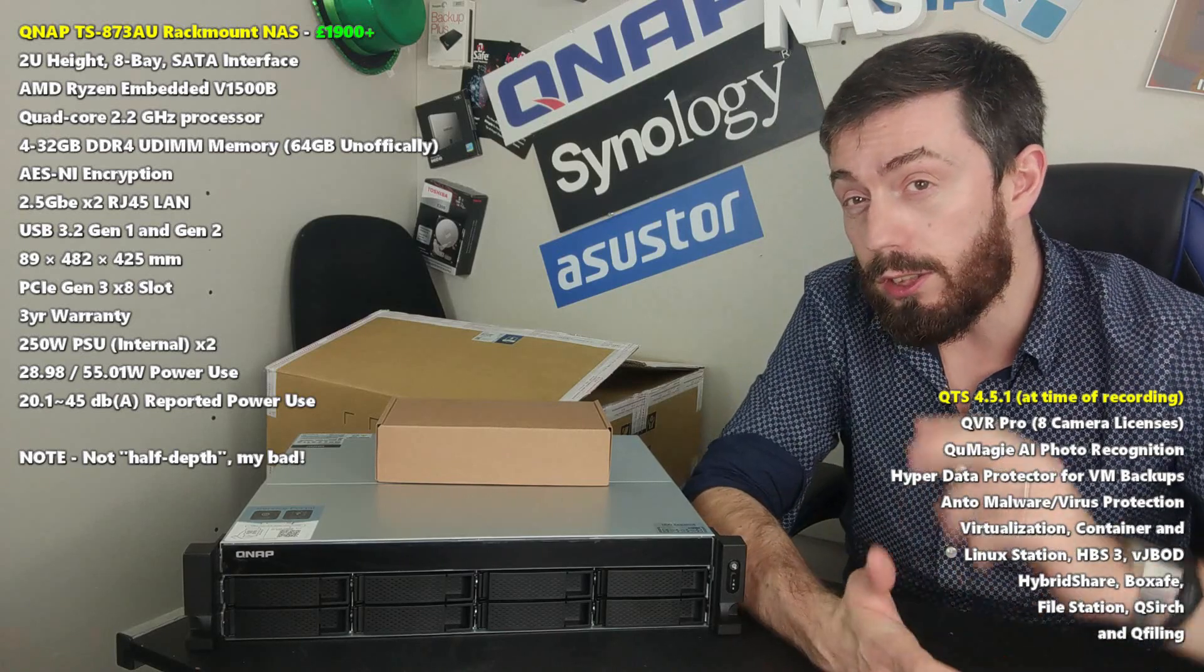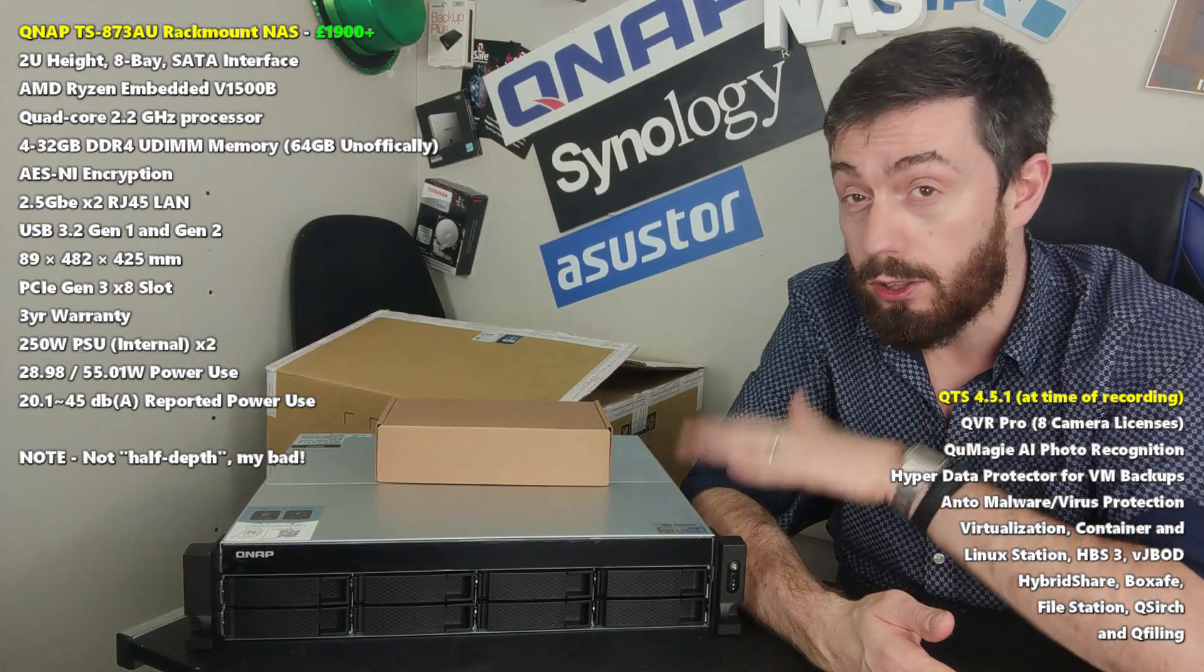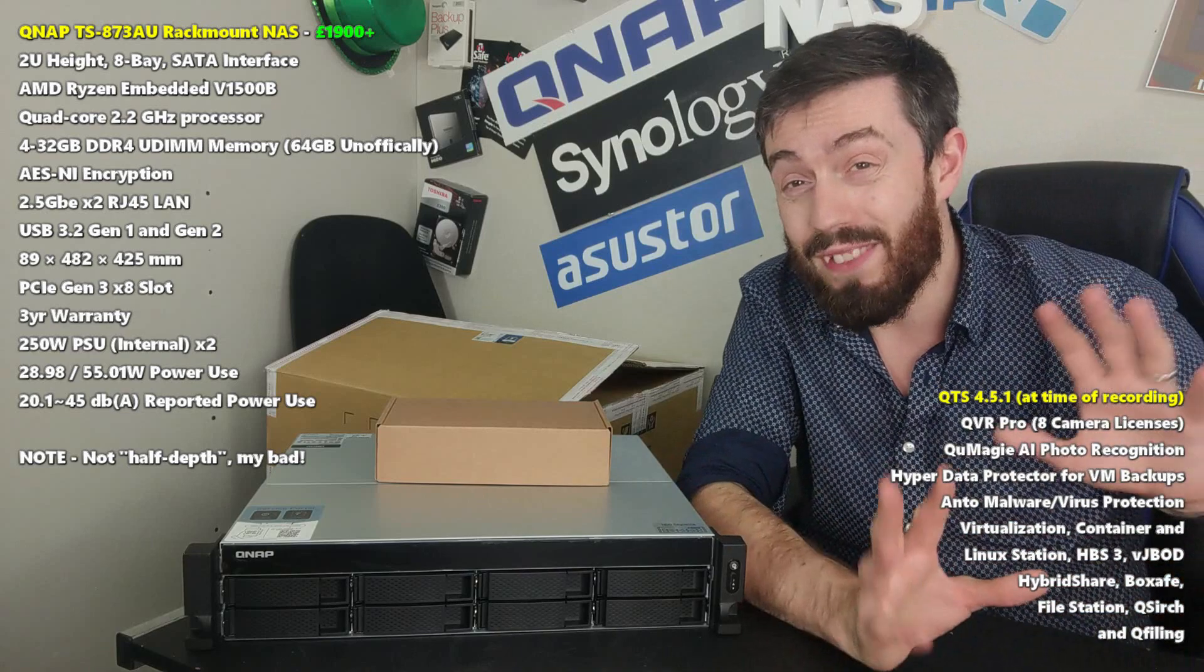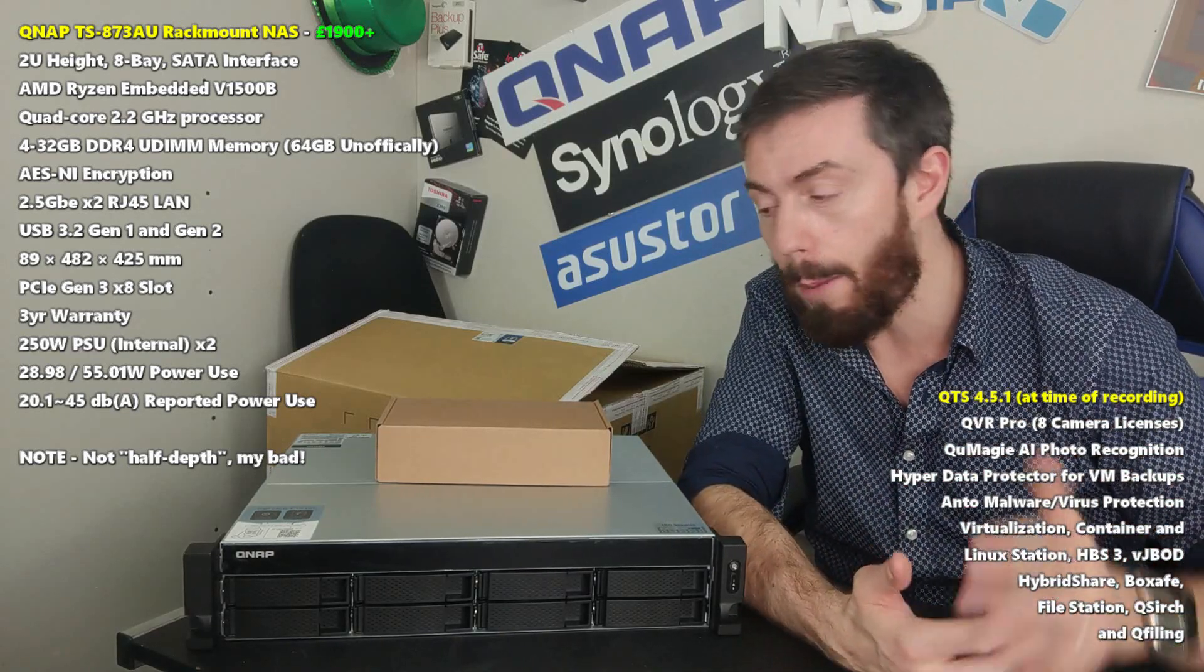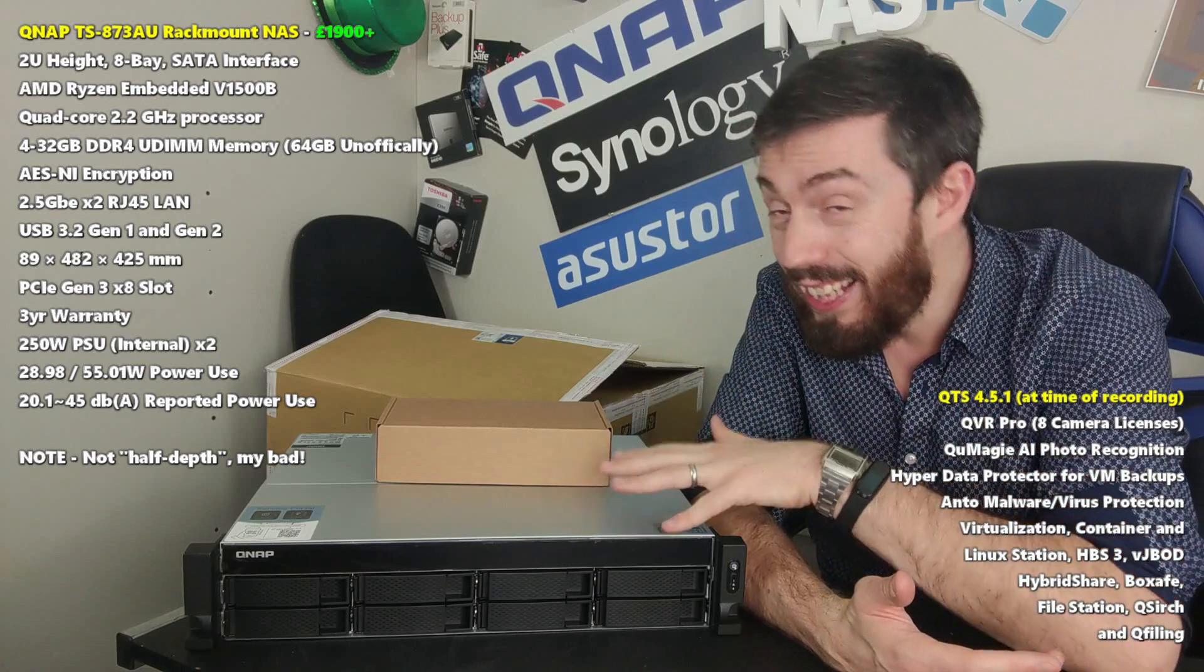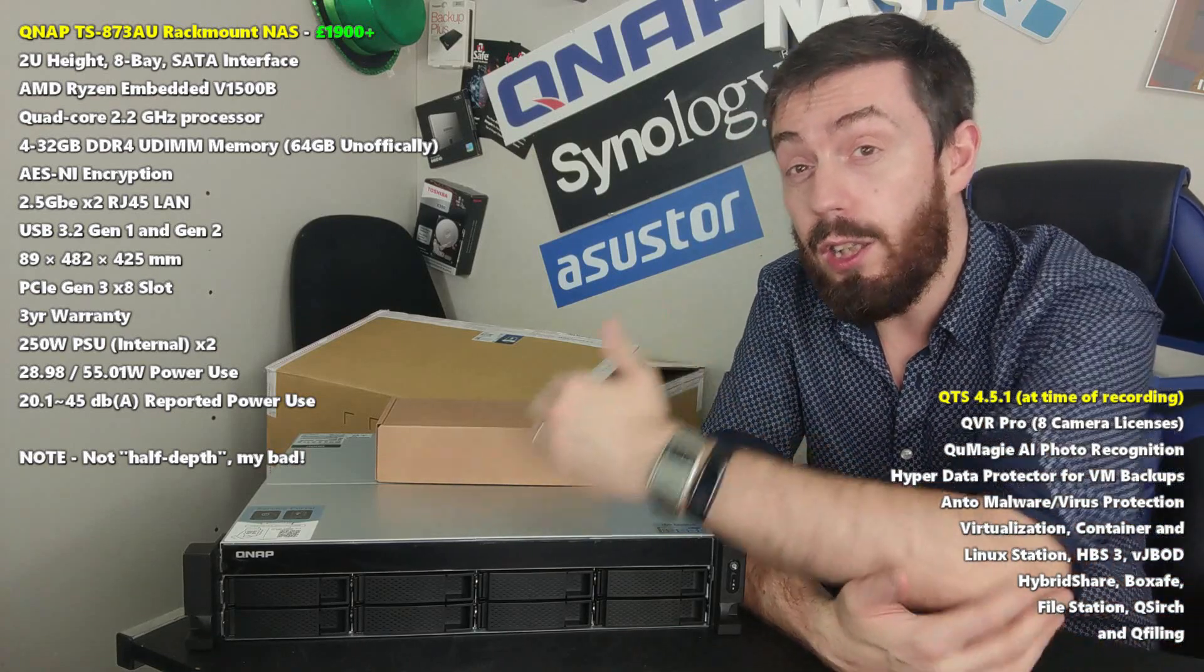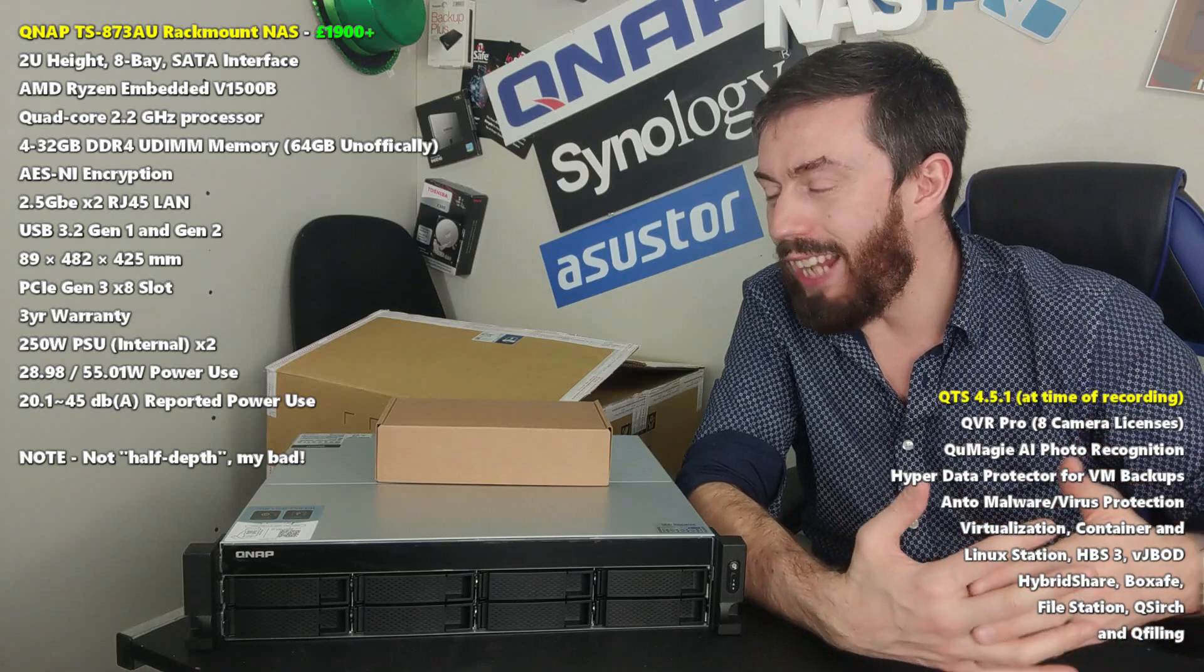This video is a hardware review, we're not looking at the software. We will be doing a follow-up where we'll go into the software and check some performance. This is an impressive move by QNAP to move into a less showy way of doing their rack mounts.